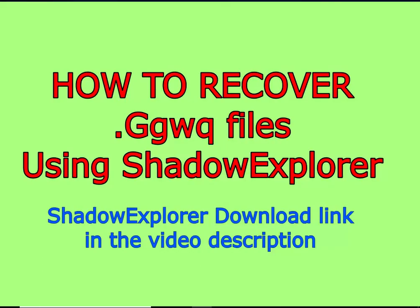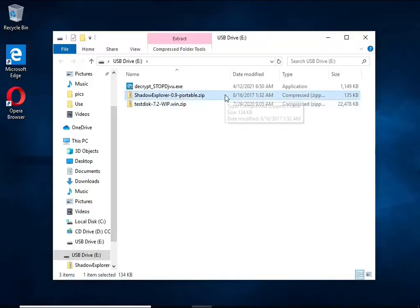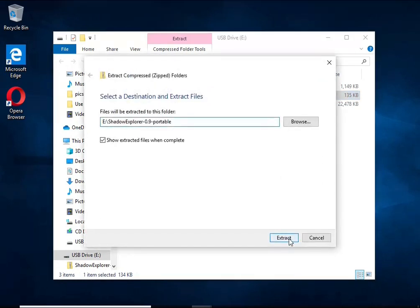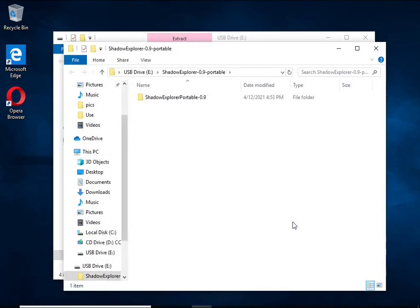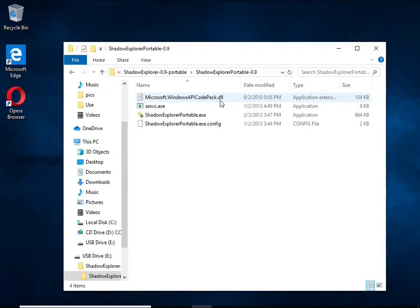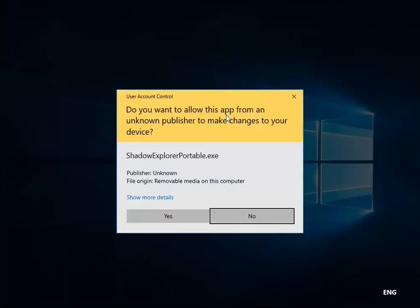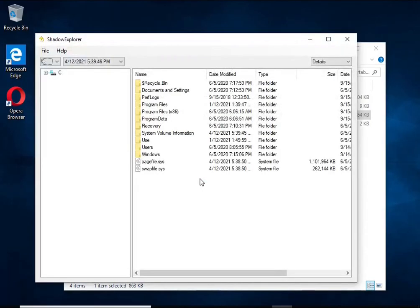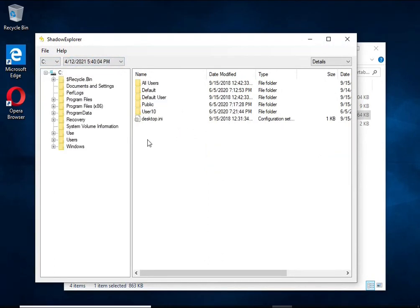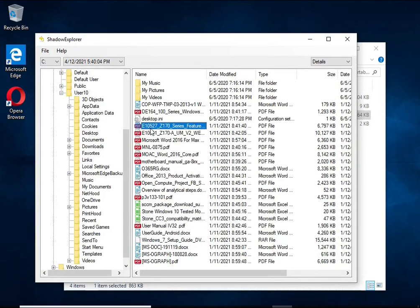There is one very useful feature in modern versions of Windows OS. Windows automatically makes copies of the files you use. These copies are called volume shadow copies, and are not directly visible to the user. Shadow Explorer will allow you to easily access these files and restore the original state of encrypted files.